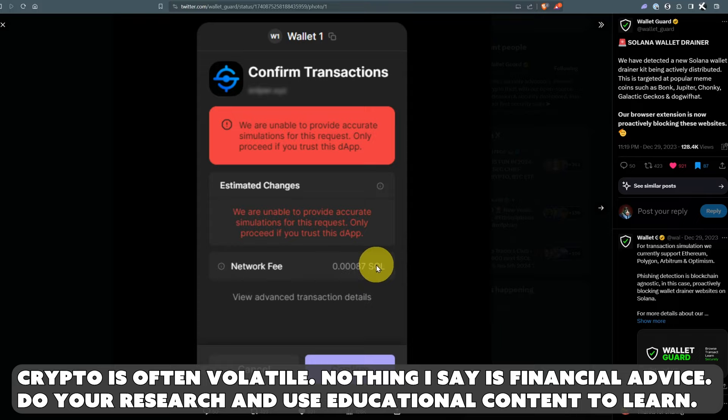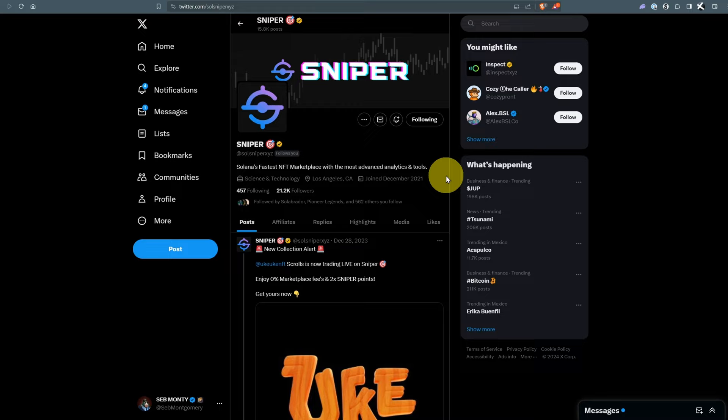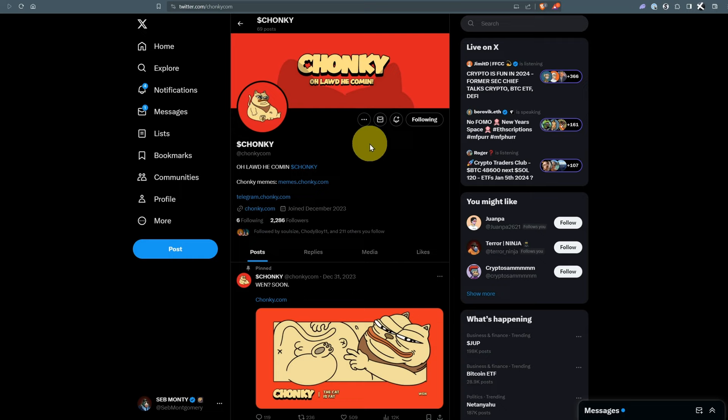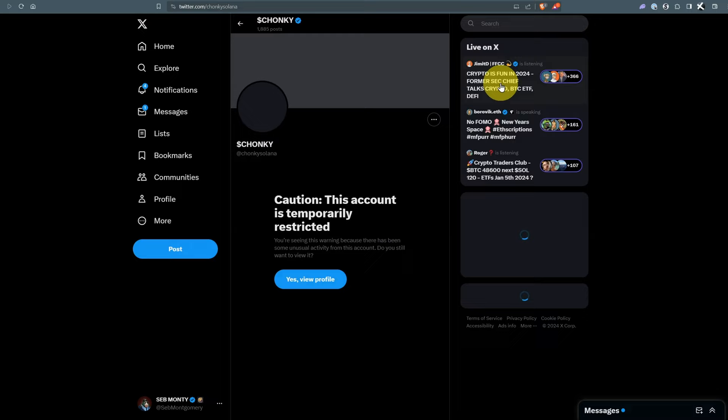When this happens you know you're visiting something dodgy. This happened to Sniper, an NFT marketplace on Solana that had their Twitter breached. It also happened to Chonky. This is the new Chonky at Chonky.com but the original Chonky at Chonky Solana has been temporarily restricted.